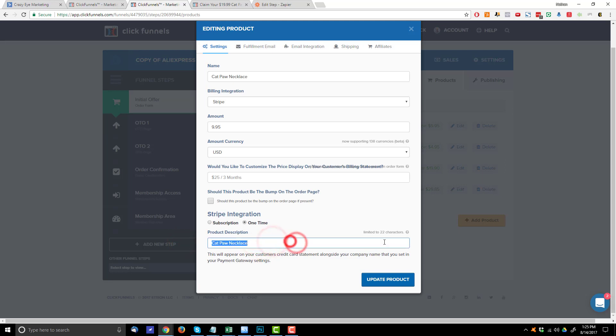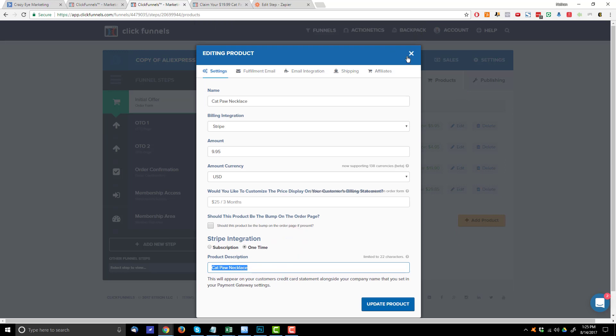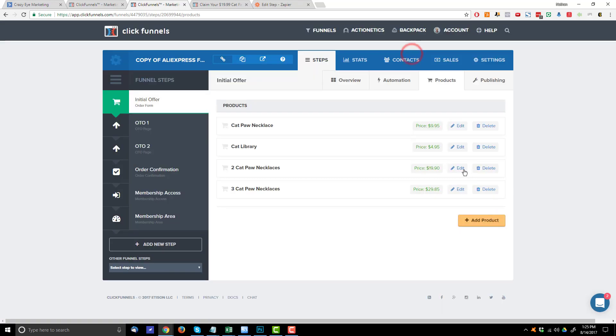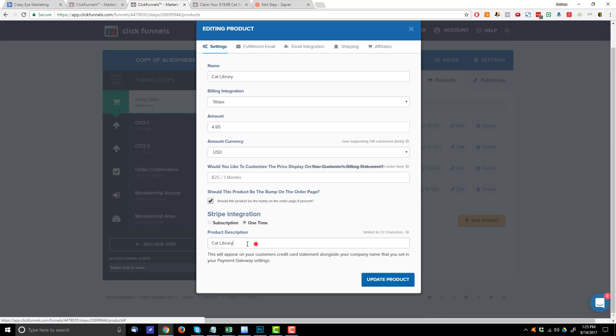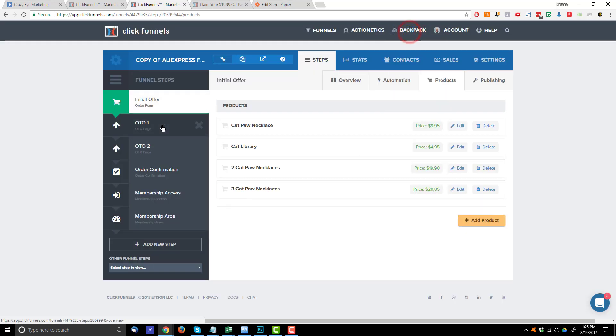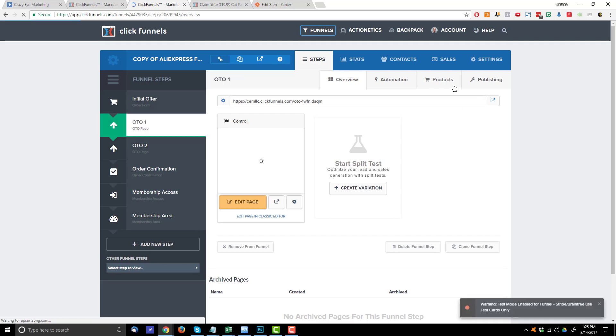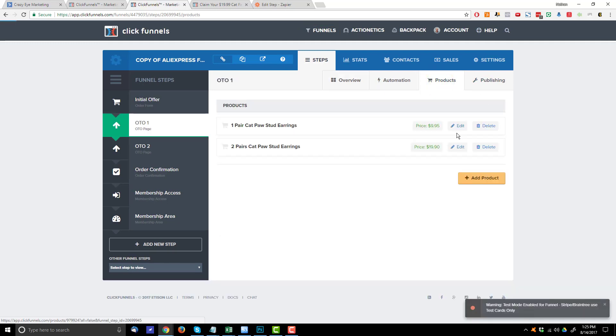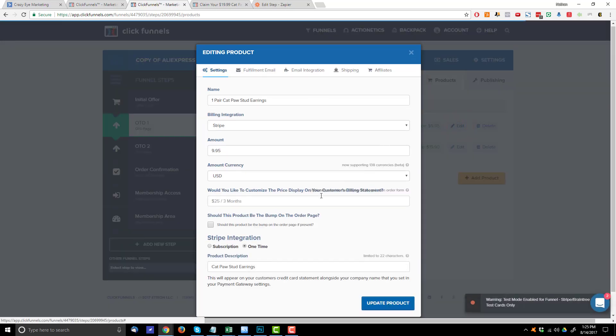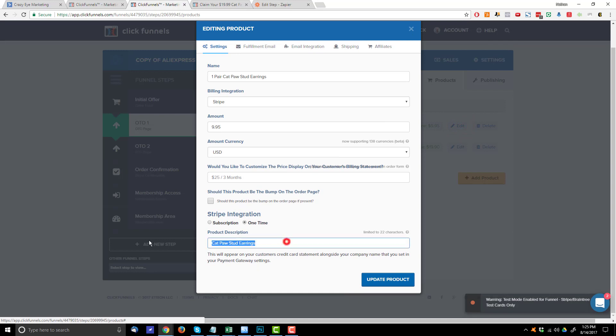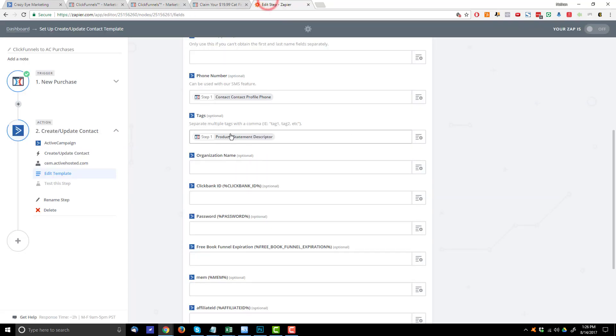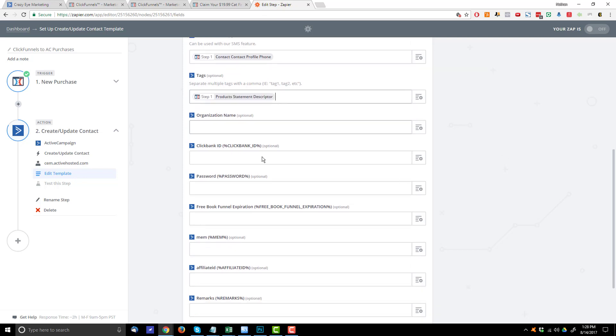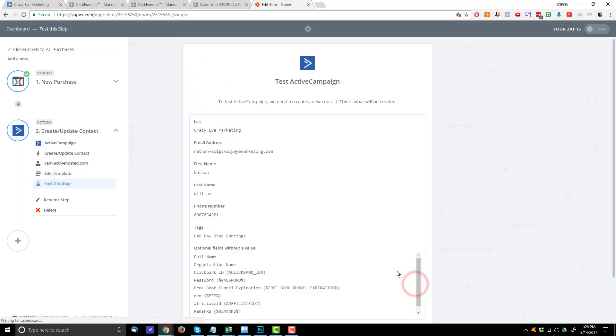If of course you want an automation triggered when they buy whatever product. So for example, cat paw necklace right here. Right here, I have cat library. So the cat library tag would be applied to their active campaign account. Come into OTO number one, go to products, edit. So I got the cat paw stud earrings in this case. So that tag would be applied to their account if they purchase that particular product. And so that's how I assign the various tags for whatever product they purchase to their active campaign account. So that's how I set up my tags, hit continue.